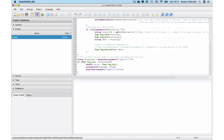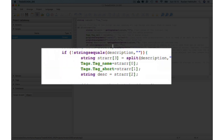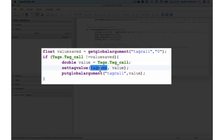Now, to have the possibility to write a value from the 'tag call' back to our indirect tag, we use this part of the code. We get from the global argument our 'tag call' that we placed on the first call and compare it with our tag. We get the 'tag call' value and set it to our indirect call with the tag name. We also put the global argument 'tag call' to compare in the next iteration.